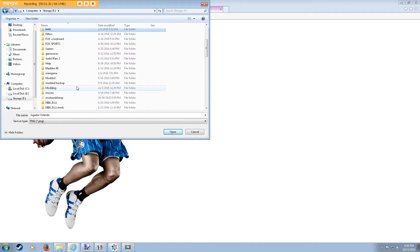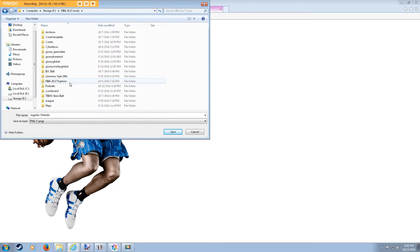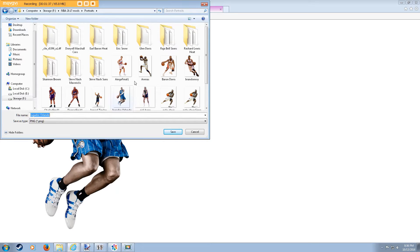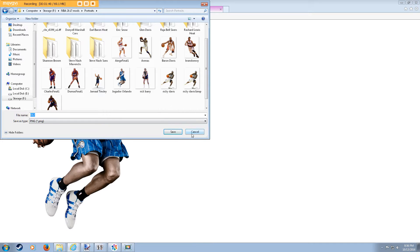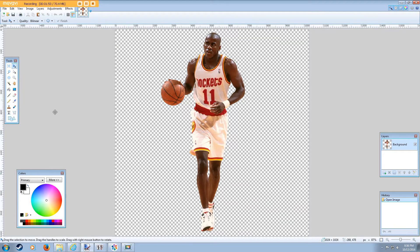And we're going to put it in NBA 2K17 mods portraits, and I'm going to call this D12. I already have it saved in here as Jugador Orlando — those are other portraits that me and my brother have done. So what we're going to do is go into paint.net. This is a default NBA 2K17 portrait of Vernon Maxwell. You can use a portrait like this as a base, and this is actually going to be what I supply you in the forum. You'll have this Vernon Maxwell portrait to use as a base.